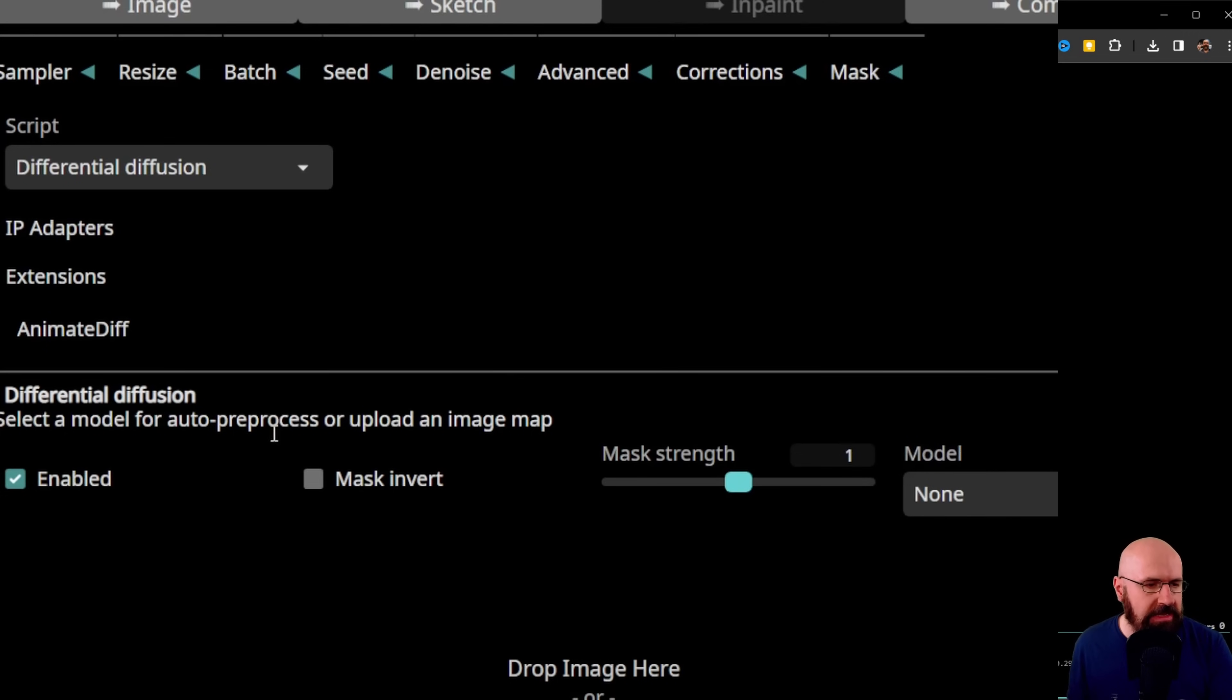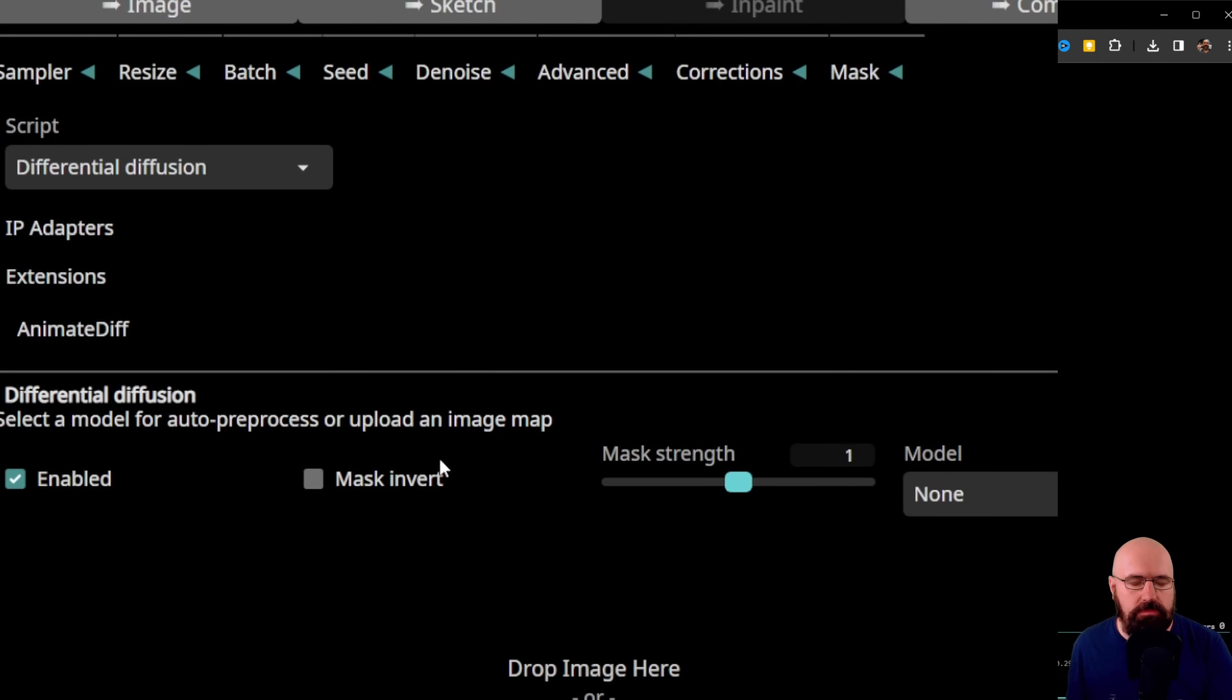Down here, you can load a mask. Apparently, if you don't select a mask image, it auto-generates one for you, but I got a null error.